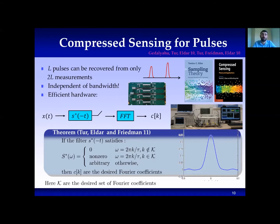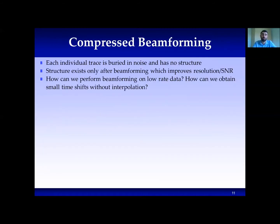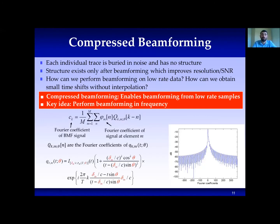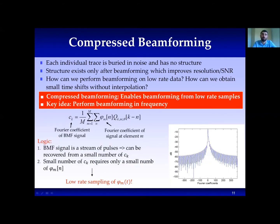Here we encounter another problem: how can we perform beamforming without interpolation on the subsampled data? How can we recover the signal from its subsampling? The answer is that we do it in the frequency domain. Based on the subsampled frequency coefficients, delay is applied in frequency using a fast decaying distortion function. The beamformed signal, which is a stream of pulses, can be recovered from a small number of coefficients, resulting in low sampling rate at each element. The Fourier coefficients phi_m at each element are multiplied by q, the distortion function that applies the delay, and after summation we obtain the Fourier coefficients of the beamformed signal.